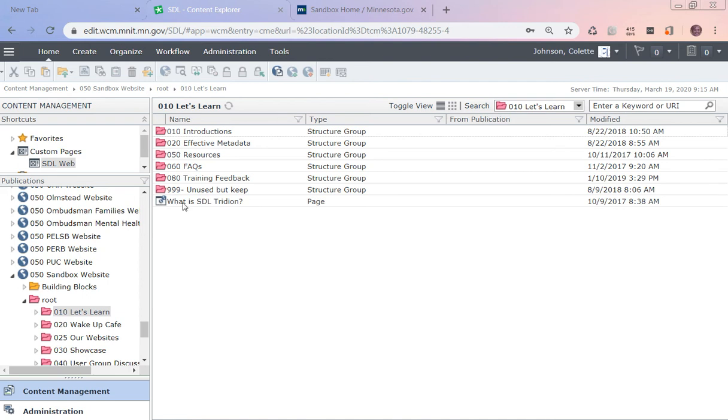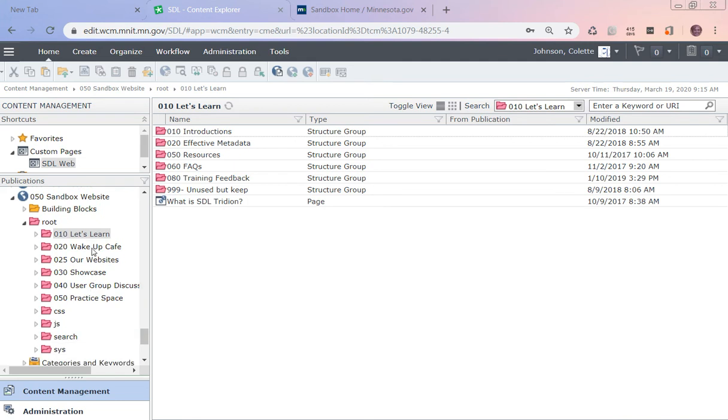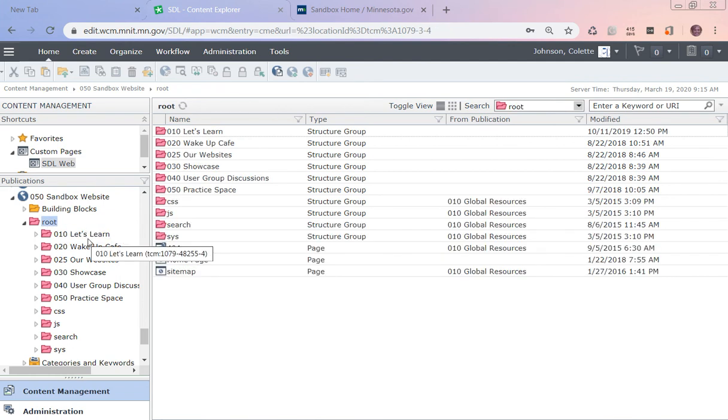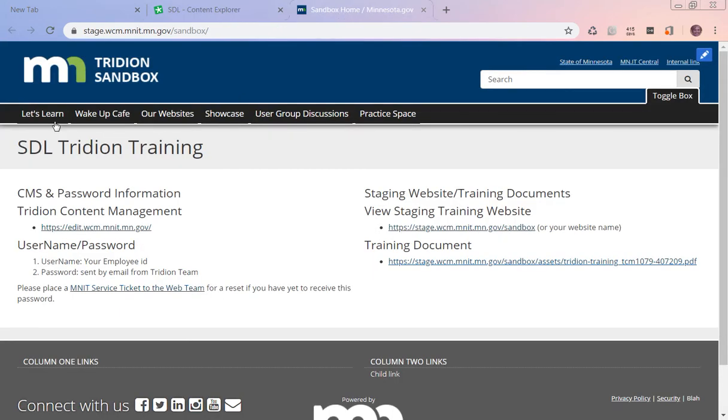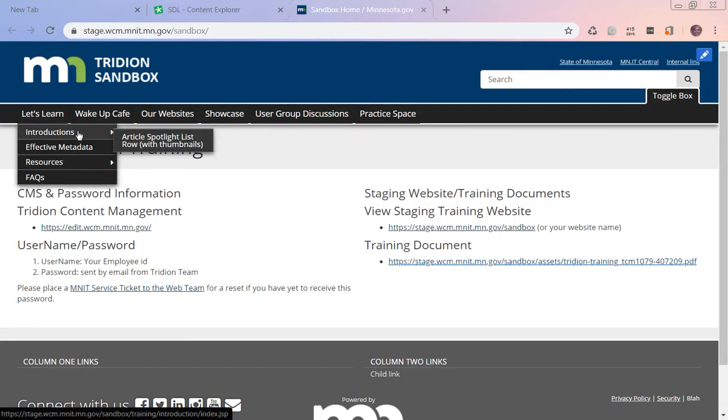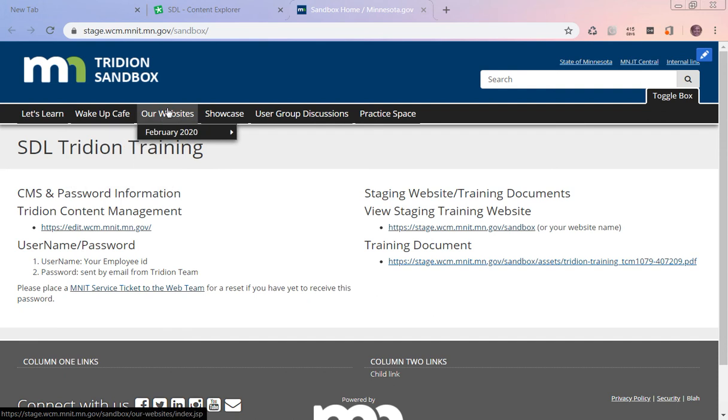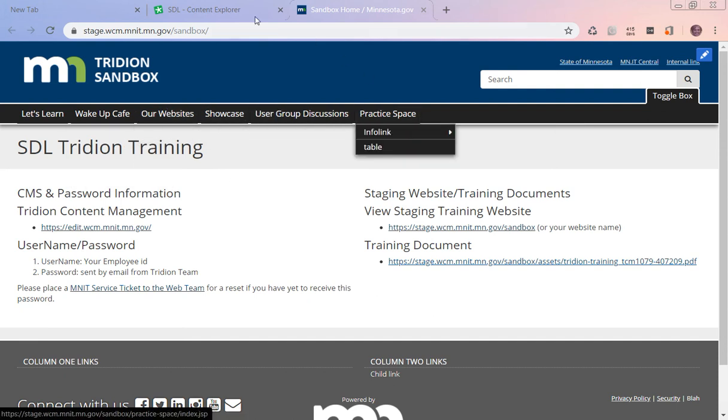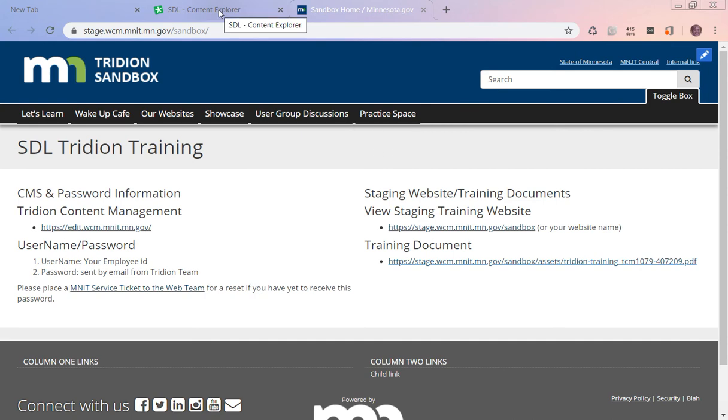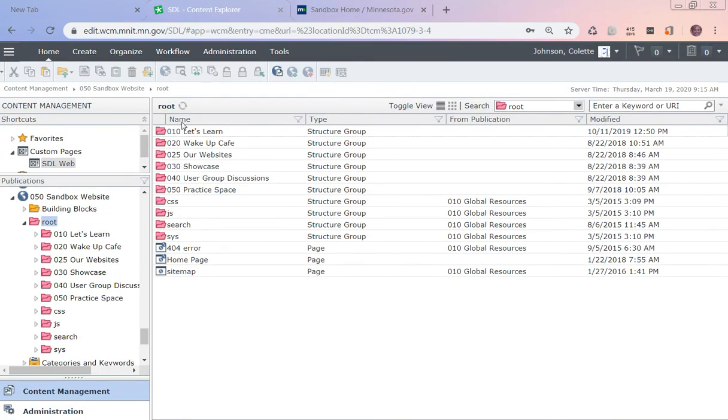The pink are structure groups, the little pages with the little world are actual pages on that website. If I look at the navigation on the left at the root folder, you'll see I have Let's Learn, Wake Up Cafe, Our Website Showcase, User Group, Description, Discussions. And if I go up here to the tab with the actual website, you'll see the same navigation items.